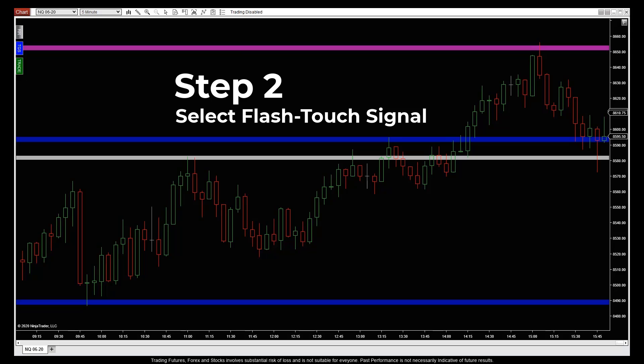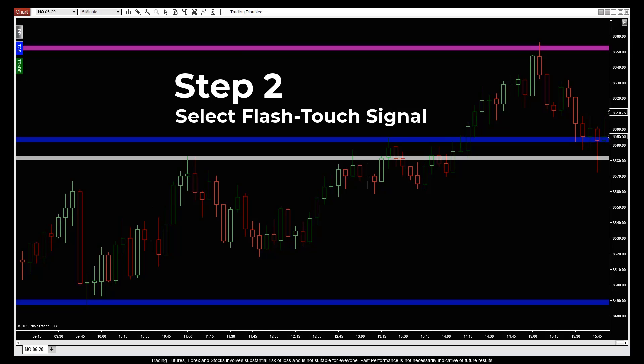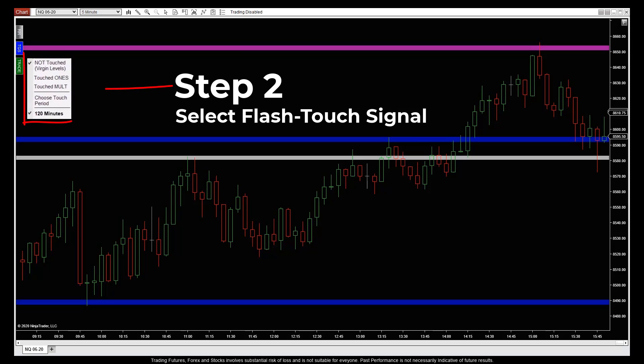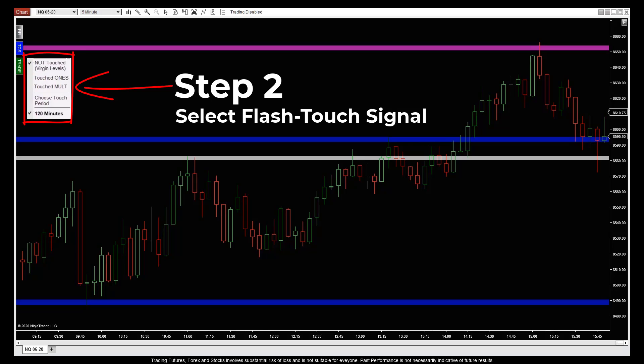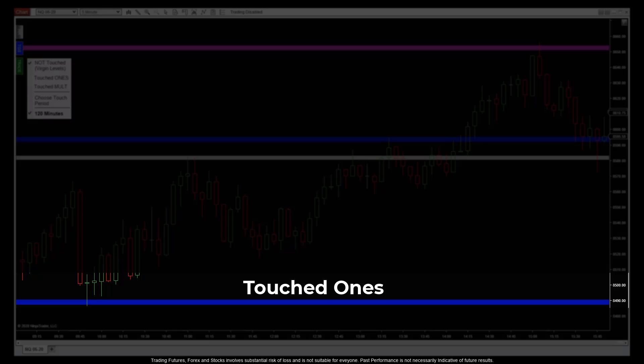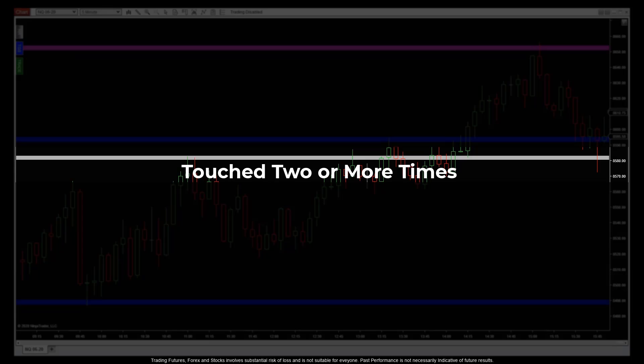Step 2. You choose which first, second, and untouched pivot level signals you want to watch for your market to pay out on. The pink line is untouched, blue is touched once, and white is touched two or more times.